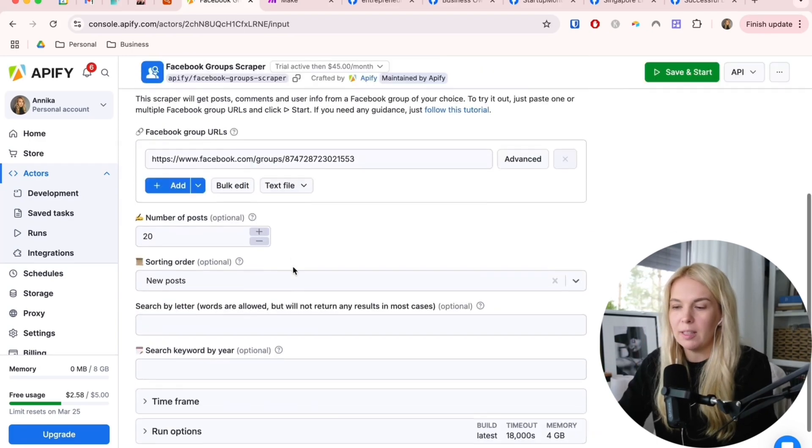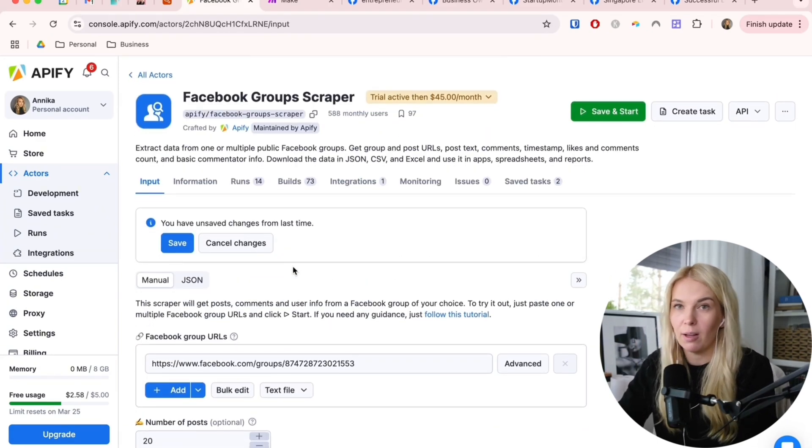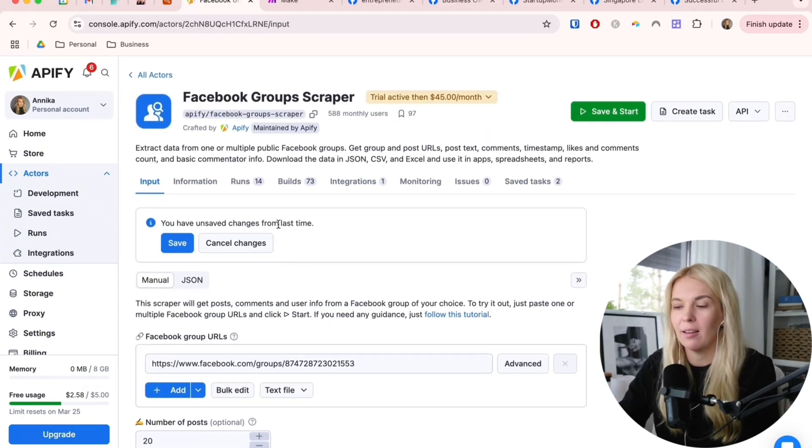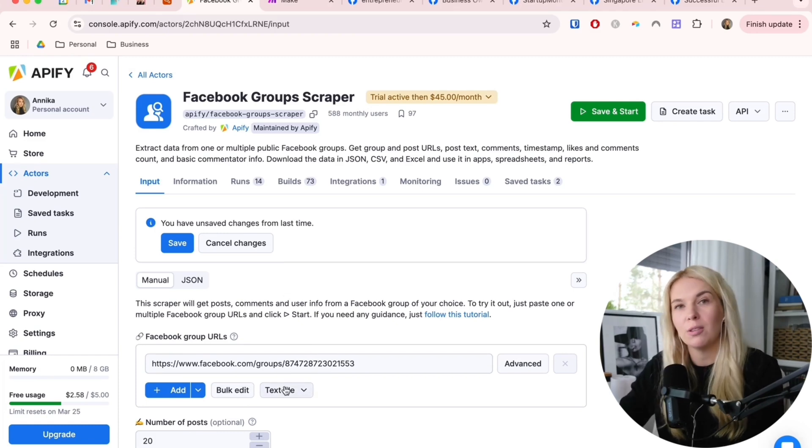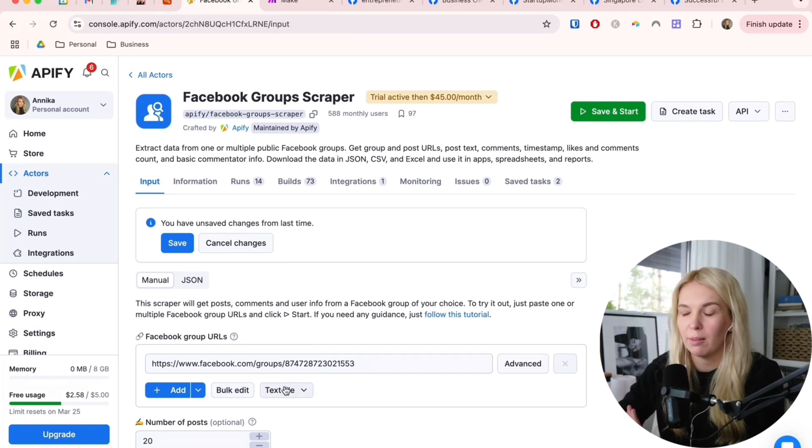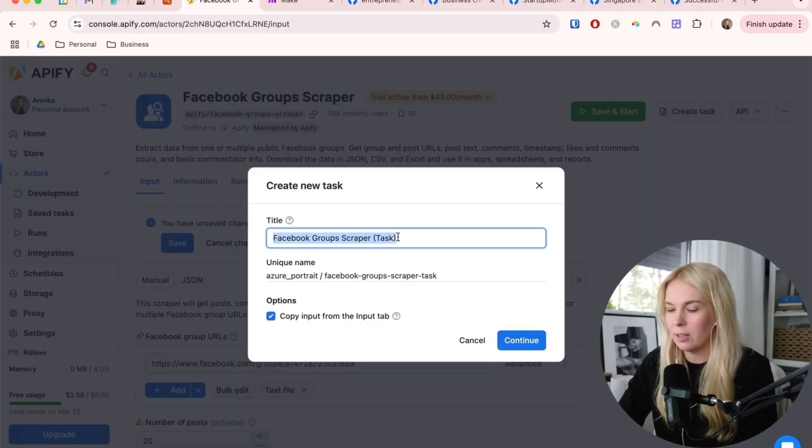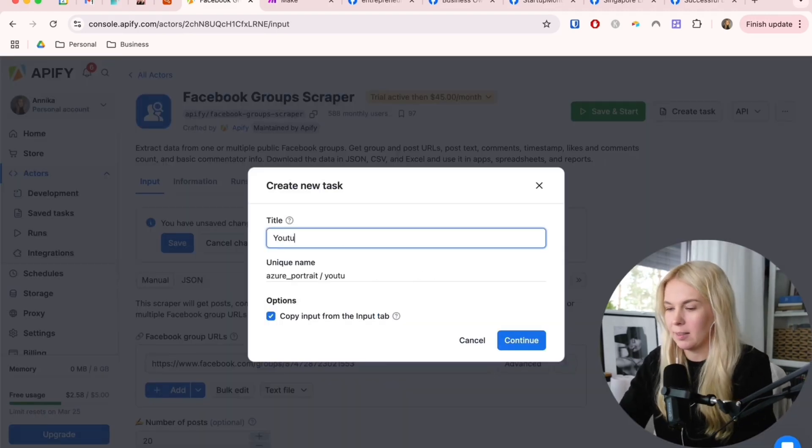If you are just planning to use it with this one specific use case, then you can use the actor. If you want to use it with different groups, with different search methods, then you can start creating a task. Let's call it YouTube testing.